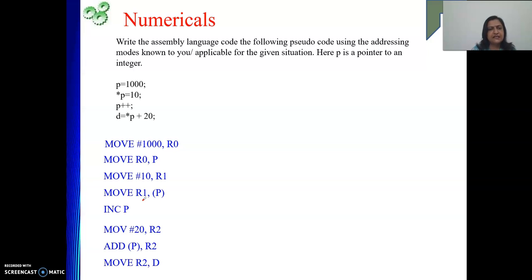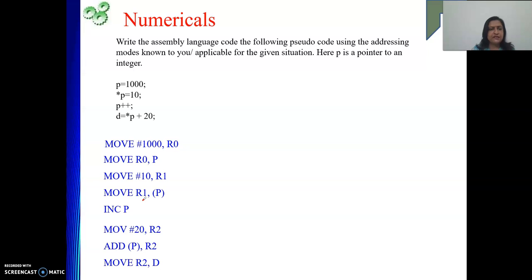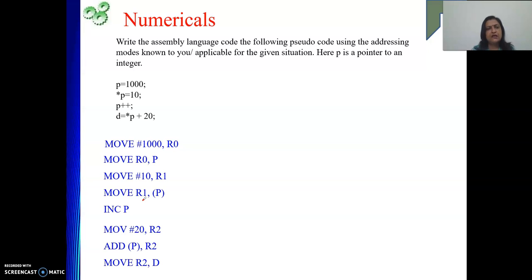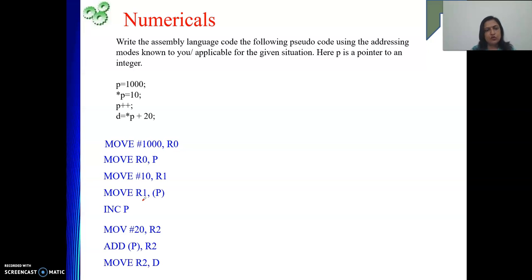This is just giving us a flavor of how to write assembly language code. Here we have used simple instructions: MOVE, ADD, INCREMENT. The concept of addressing mode is also clear. Remember while solving this we have used two restrictions: both operands are not kept in memory for a single instruction, and with immediate data the next operand is a register, not a memory operand.